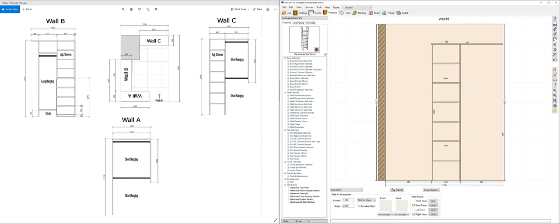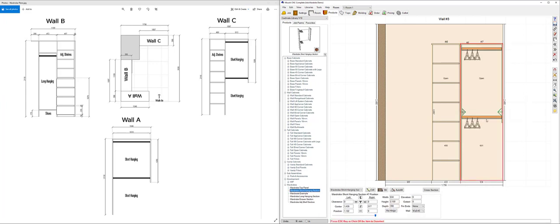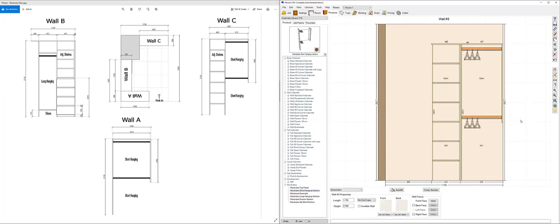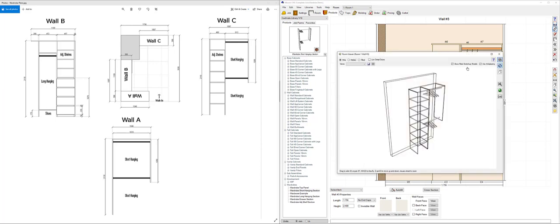And then I'm going to put the rest in as a short hanging section. Okay let's take a look at that in 3D.